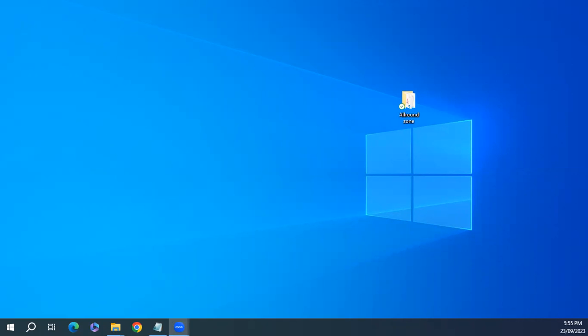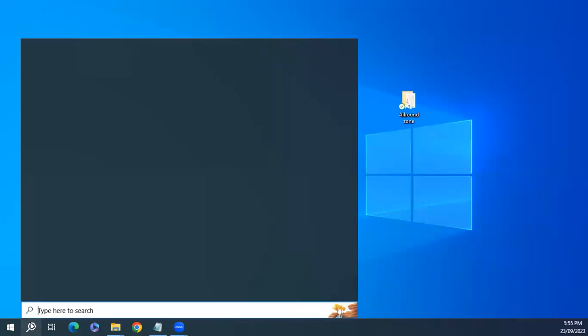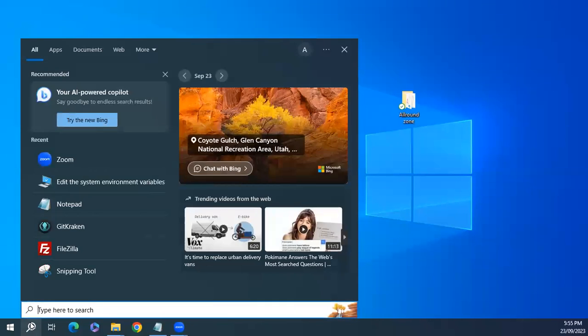Assalamualaikum. In this video, we'll learn how to uninstall Java or JDK from our Windows machine. So let's start.